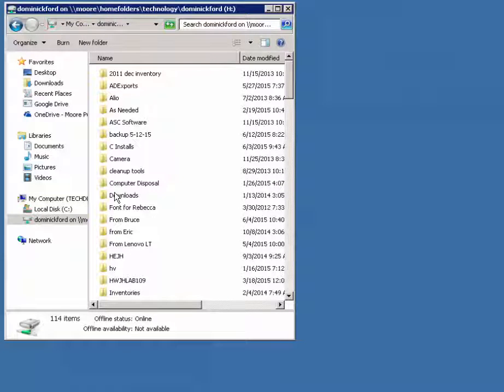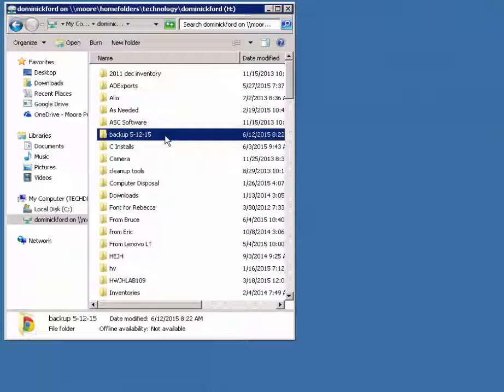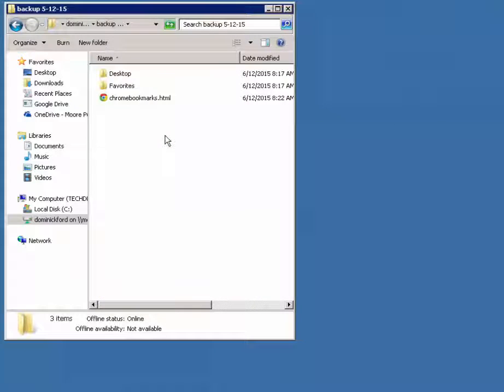And like Brandon said, everybody made a backup folder a couple months ago, so find your backup folder and double-click it. All right, so there's everything you backed up.